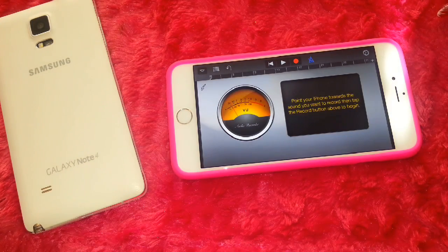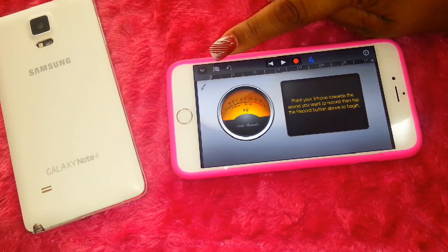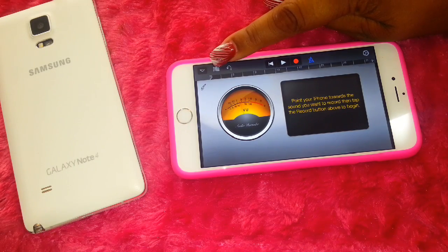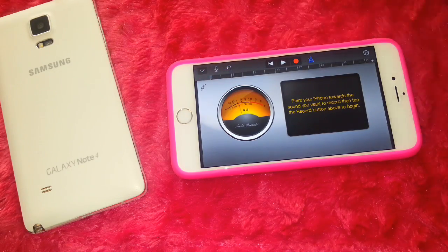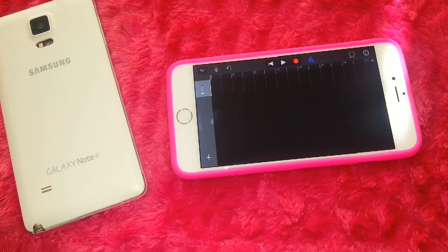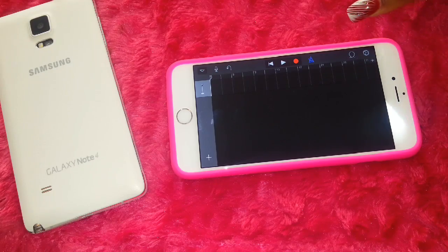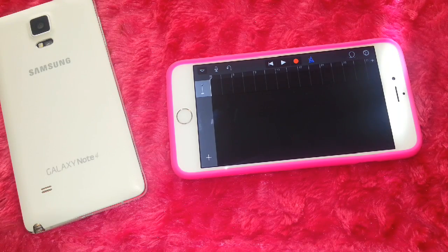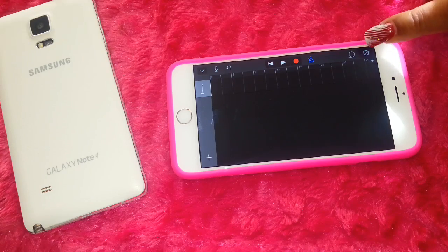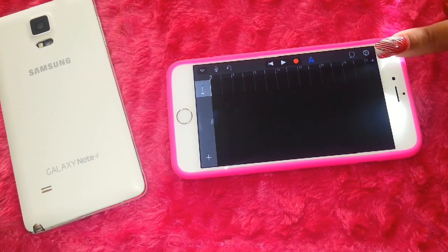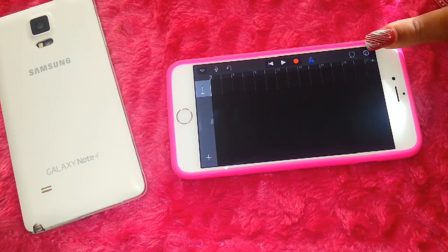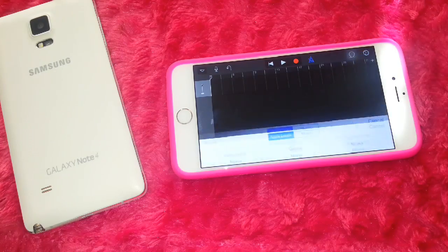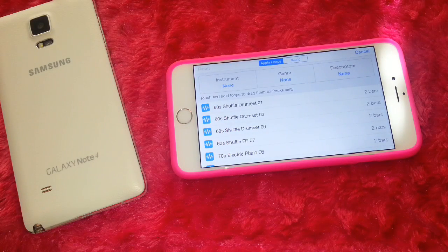Go over to the side where you see these little things that look like little bricks and click that. It's going to open up this window. The only thing you want to do is click this little button right here — it's right beside the settings button, not the plus, not the settings, but this little button right there. You're going to get this pop-up window.